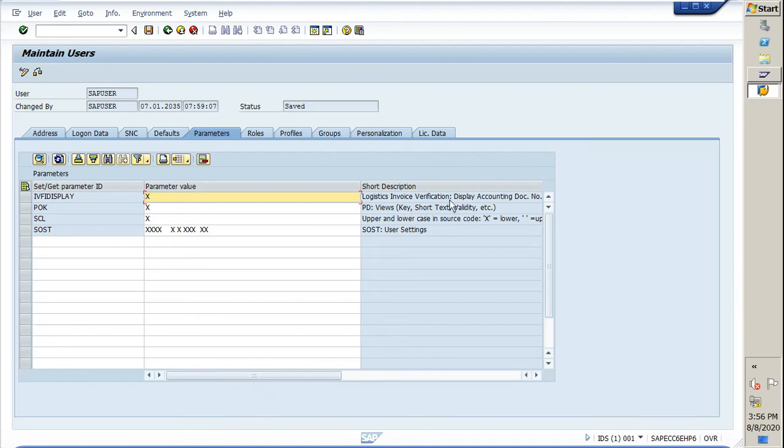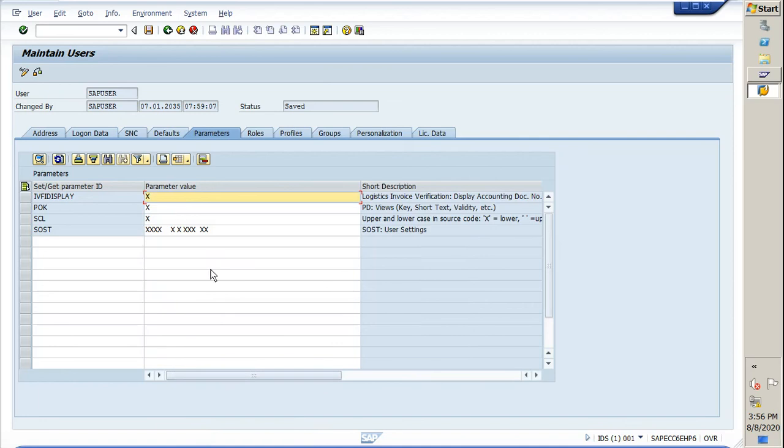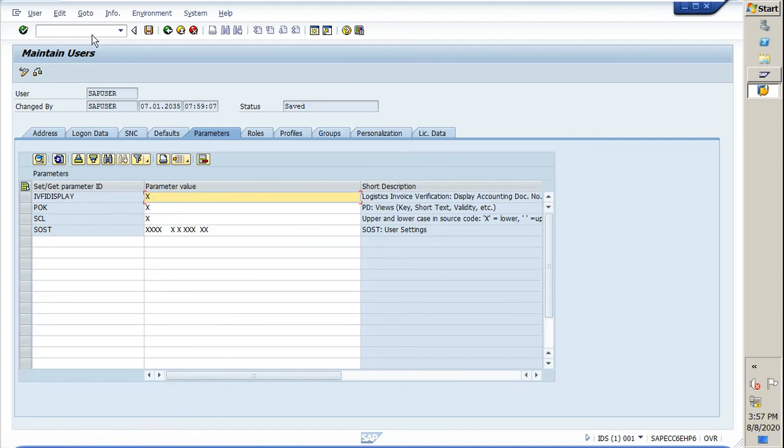This is the logistic invoice verification display accounting document parameter. Whenever you are going for any MIRO, it will display the FI document along with the MIRO document at the bottom of your screen. I have already maintained this and I will show you how it looks.